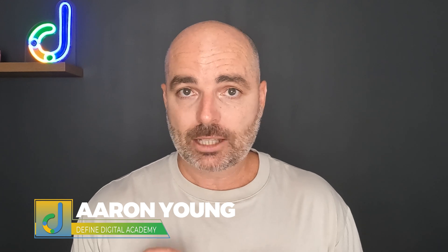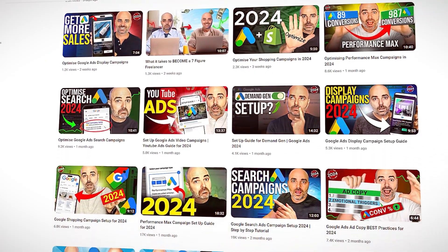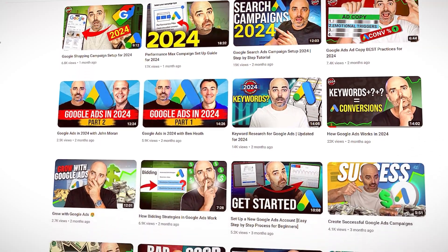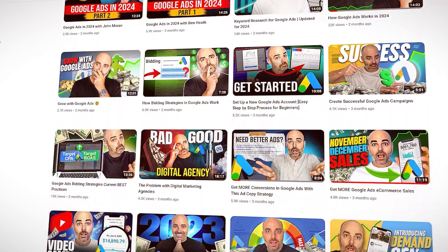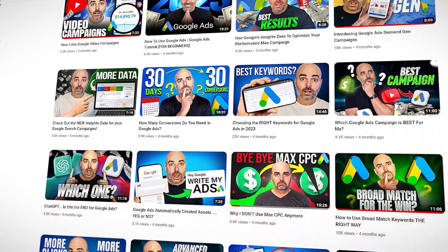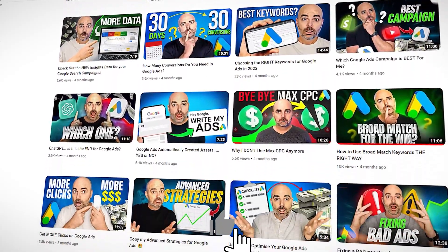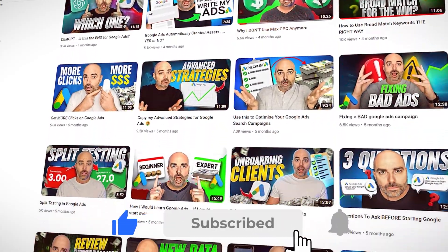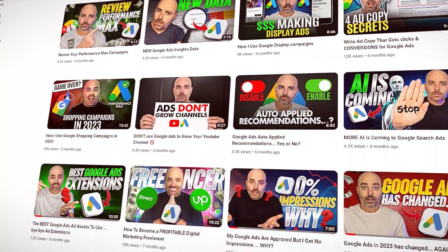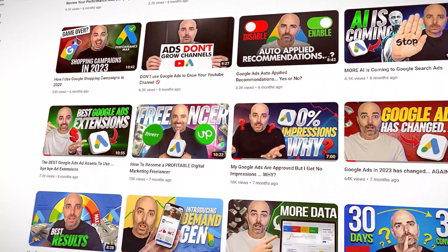My name is Aaron Young, I'm from Define Digital Academy, and I'm your 15,000 hour Google Ads master. If you're new here, I release two new training videos about Google Ads each and every week. If you want to stay notified whenever I release a new training, make sure you subscribe and also turn on that notification bell so you're staying up to date with all the different changes happening in Google Ads throughout 2024.